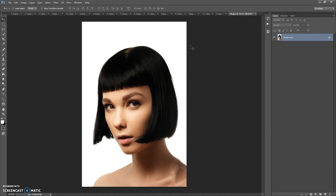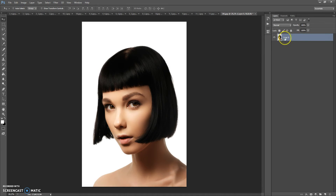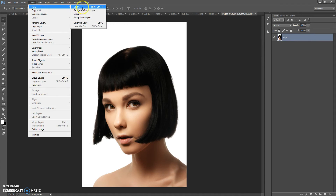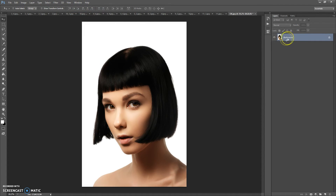To use the action, first open your photo. One important thing: your photo needs to have the background layer view. If your photo has this view, select the photo then go to Layer > New and select 'Background from Layer.'